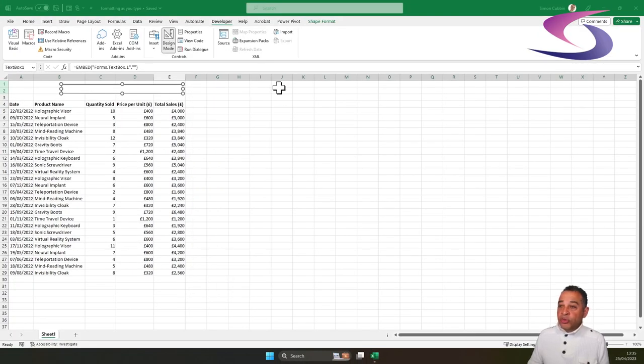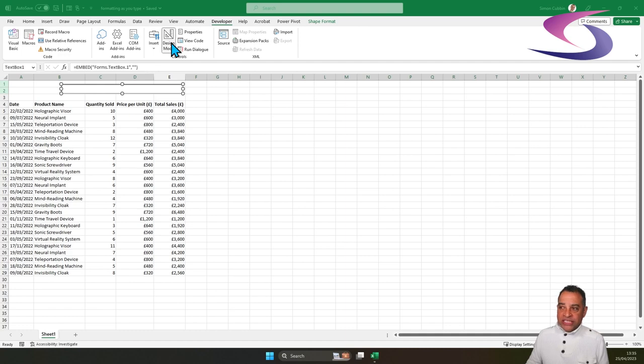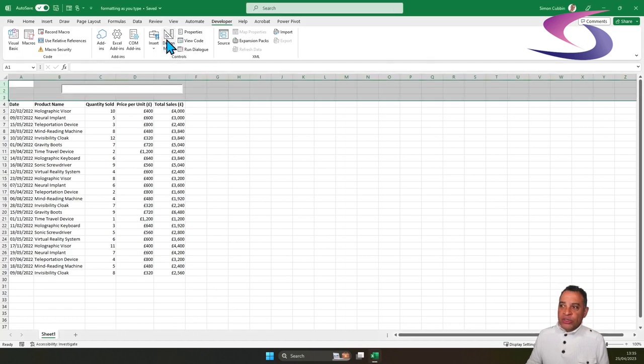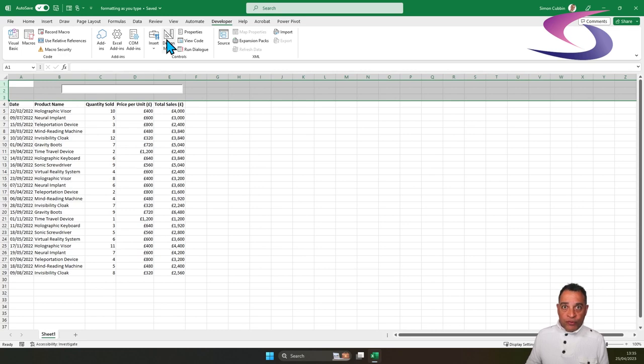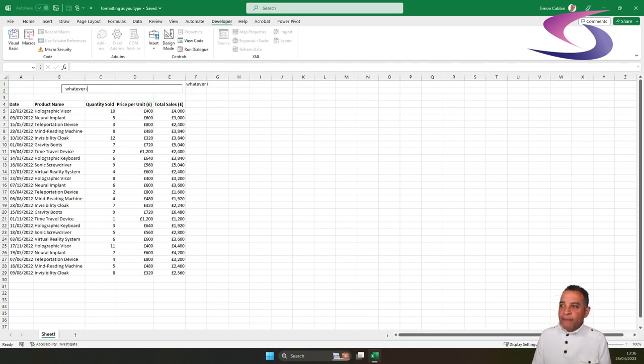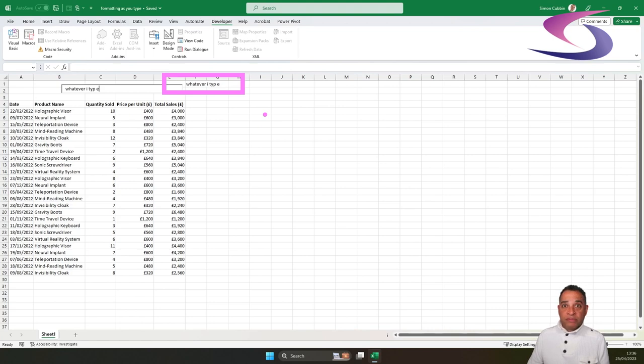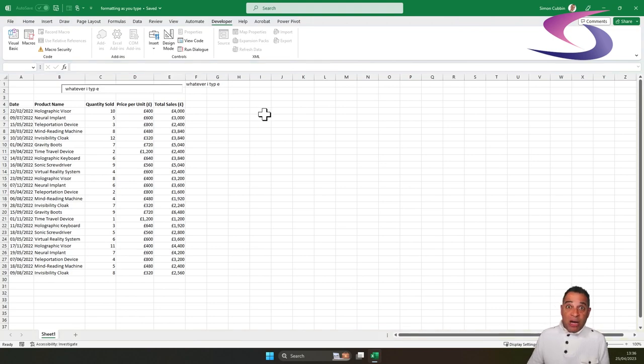I'm going to close off the Properties window by clicking on the cross in the top right-hand corner. I'm then going to click on the Design Mode button at the top to turn Excel out of Design Mode. And now I can click in this text box at the top. And whenever I type, you can see it'll appear at the top in F1. So that's the first part.